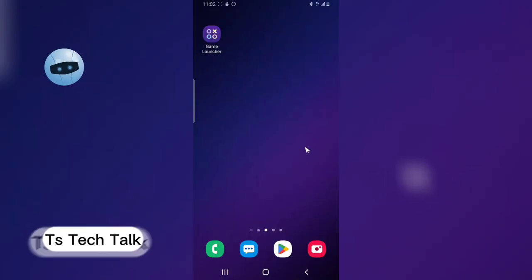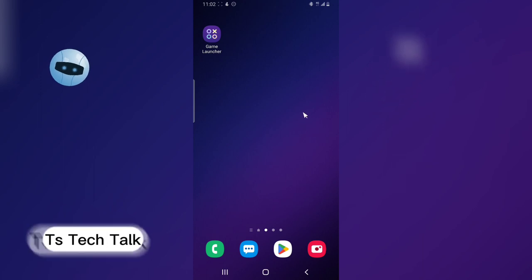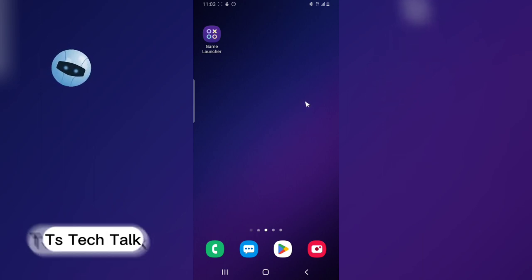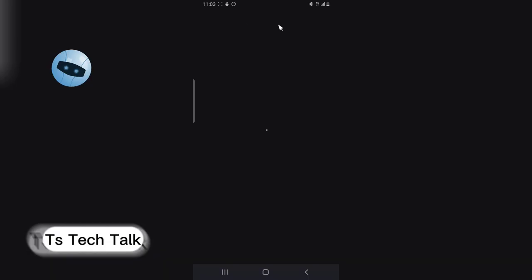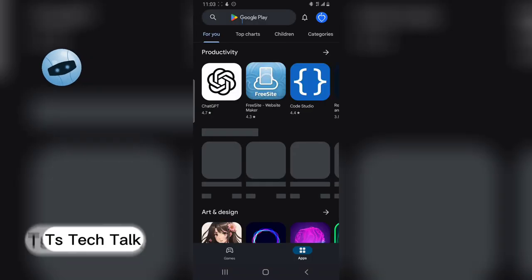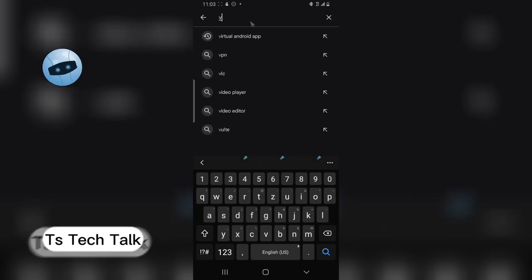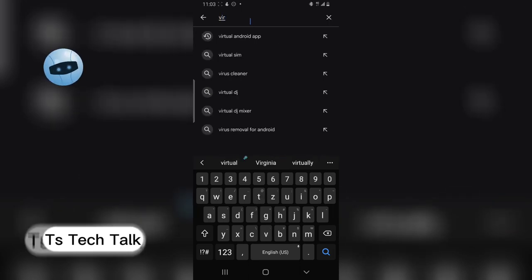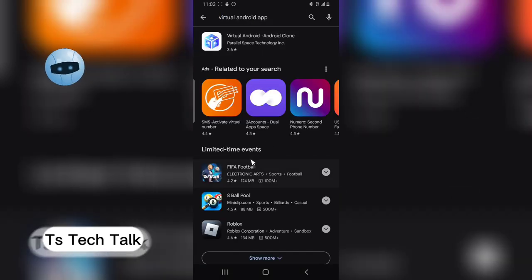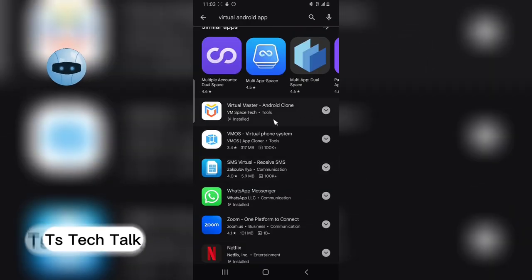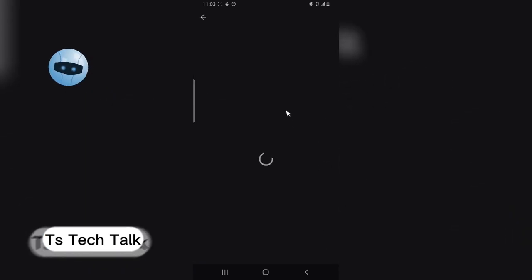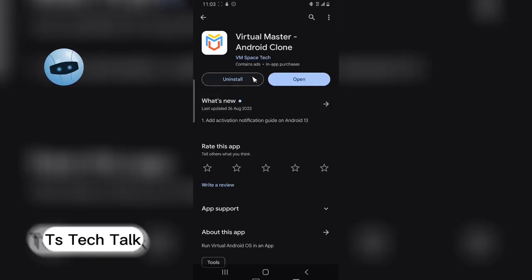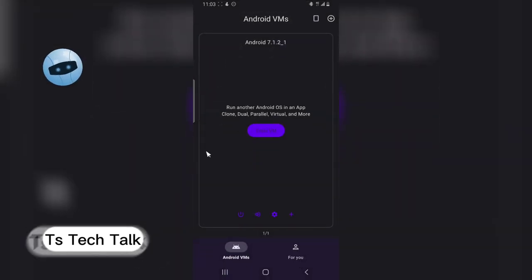Hello guys, on today's video I'm going to show you how to use a different WhatsApp number on the same phone. The first thing you need to do is download an application called VMware or Virtual Android App. Search for it, download it, and this is the exact one I use for this video.